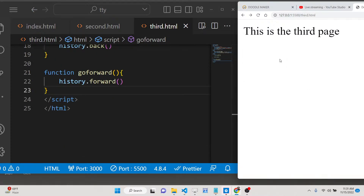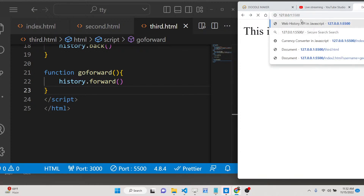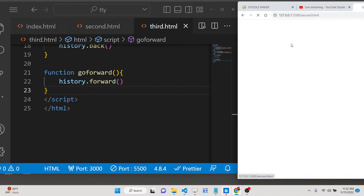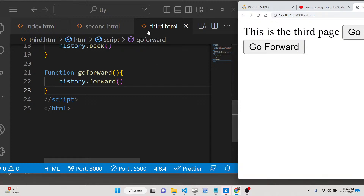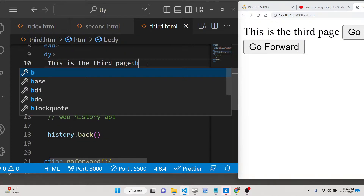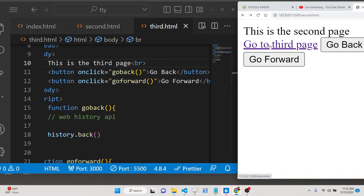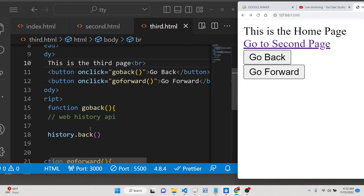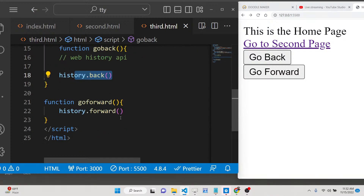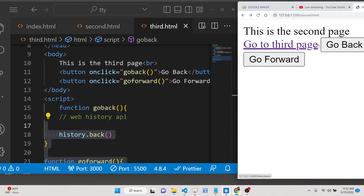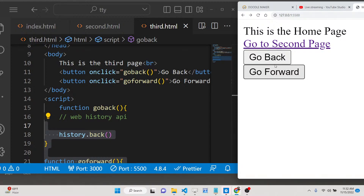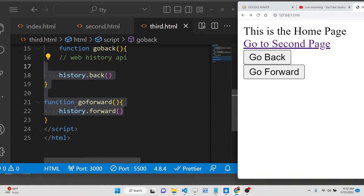Now if I click go back it will go back. If I go to the second page and then go back it returns to the home page. It's working perfectly — calling the Web History API methods back() and forward(). If you want to implement navigation purposes, going backwards or forwards, you can use this Web History API inside JavaScript. These two methods — back and forward — are what you need.